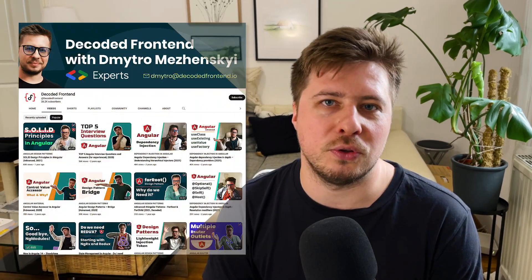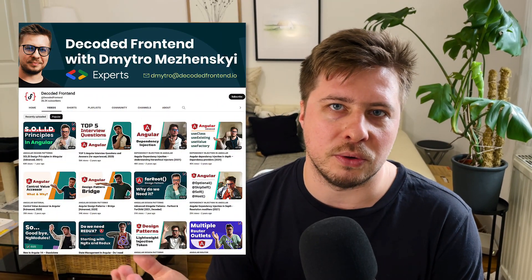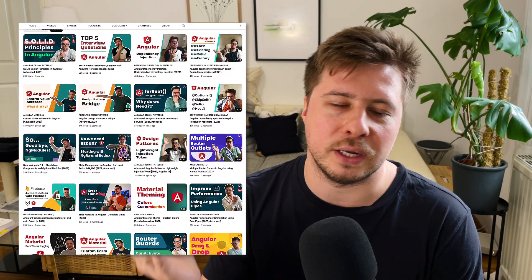If you would like to see more videos about advanced Angular development in general, then please check out my YouTube channel. It is called Decoded Frontend. You can easily find it on YouTube.